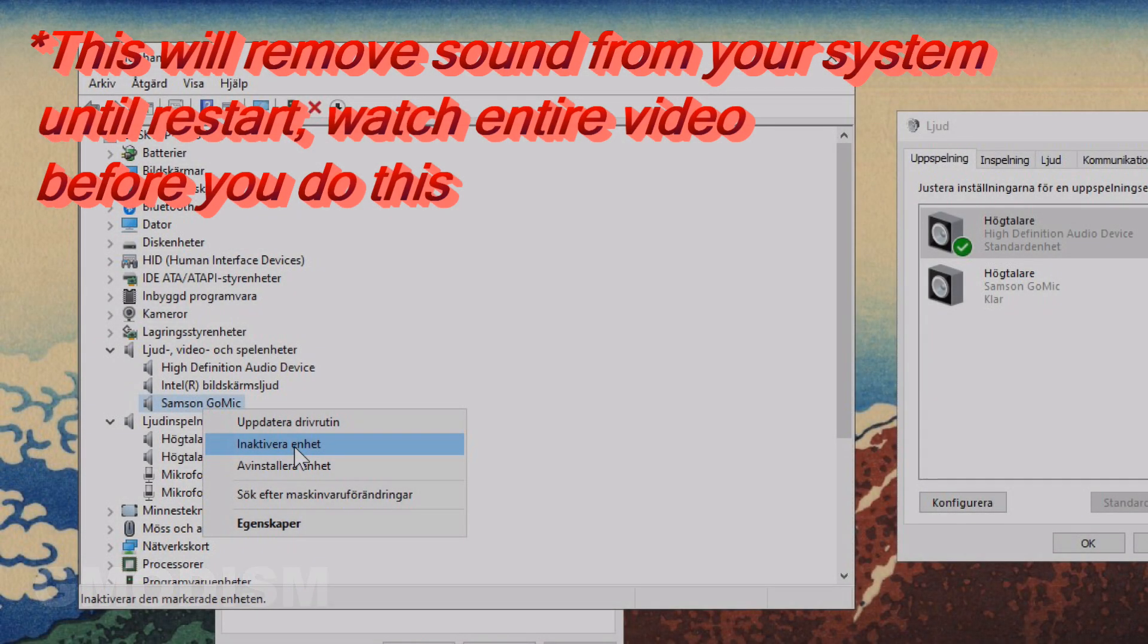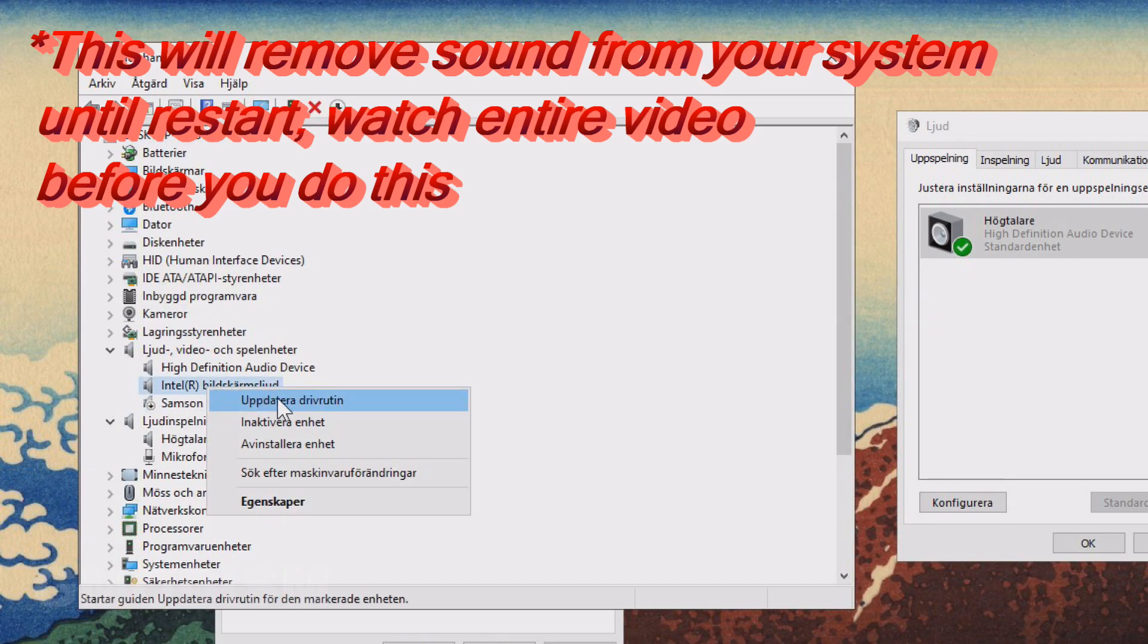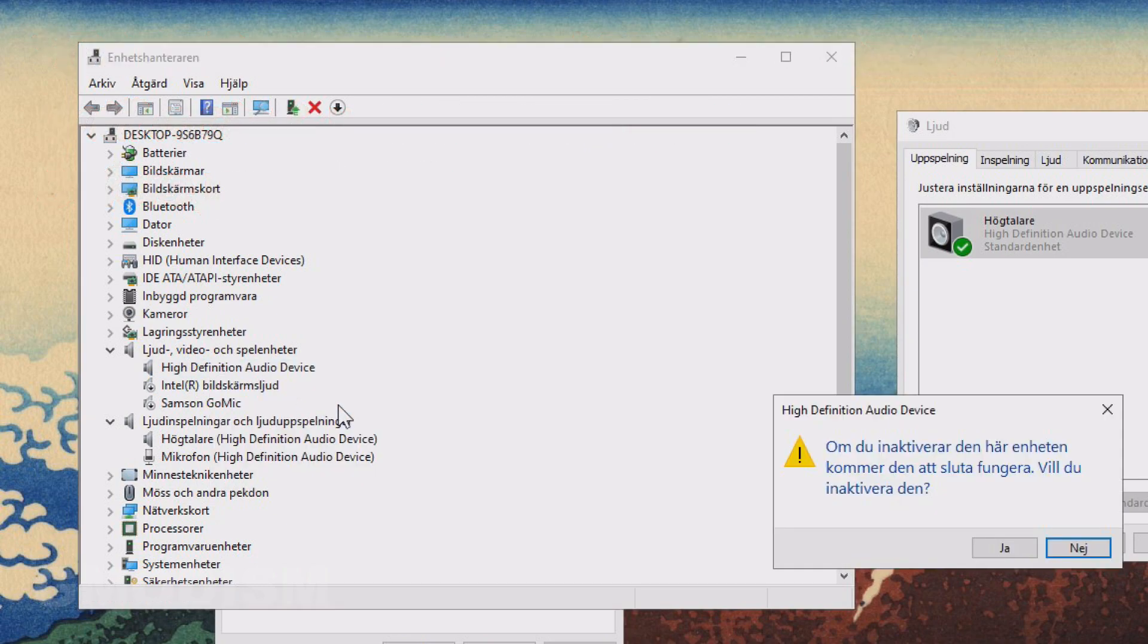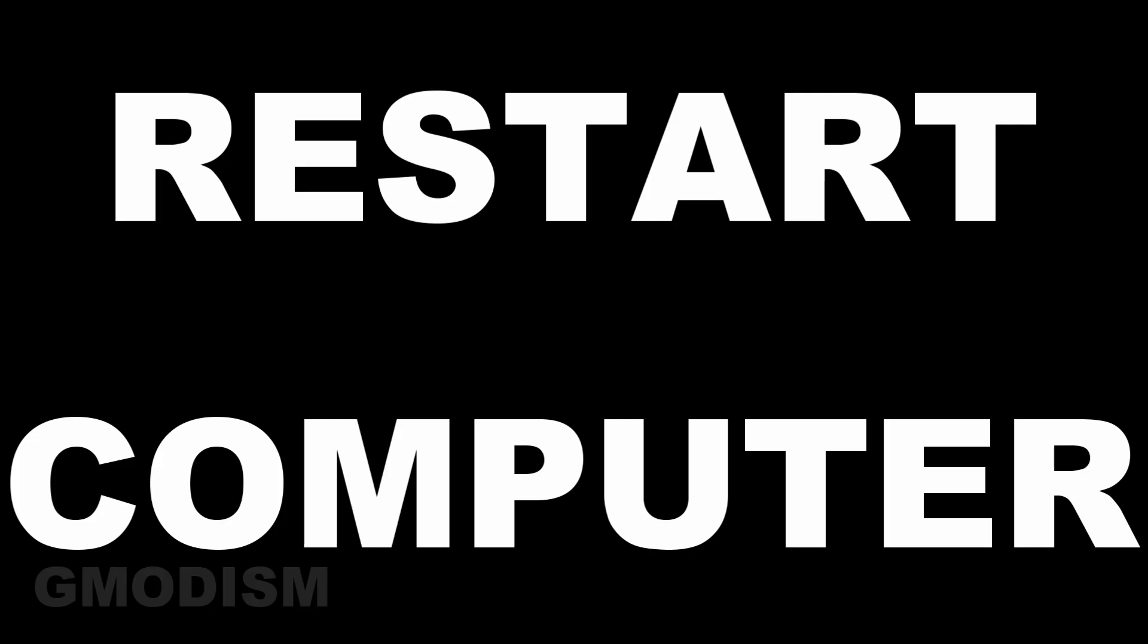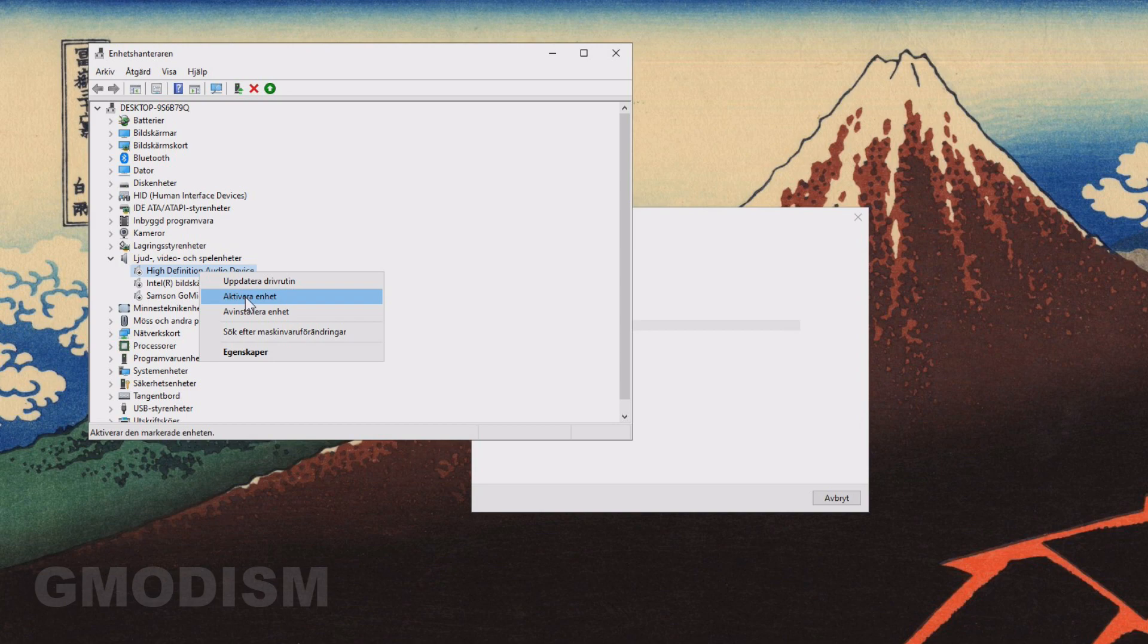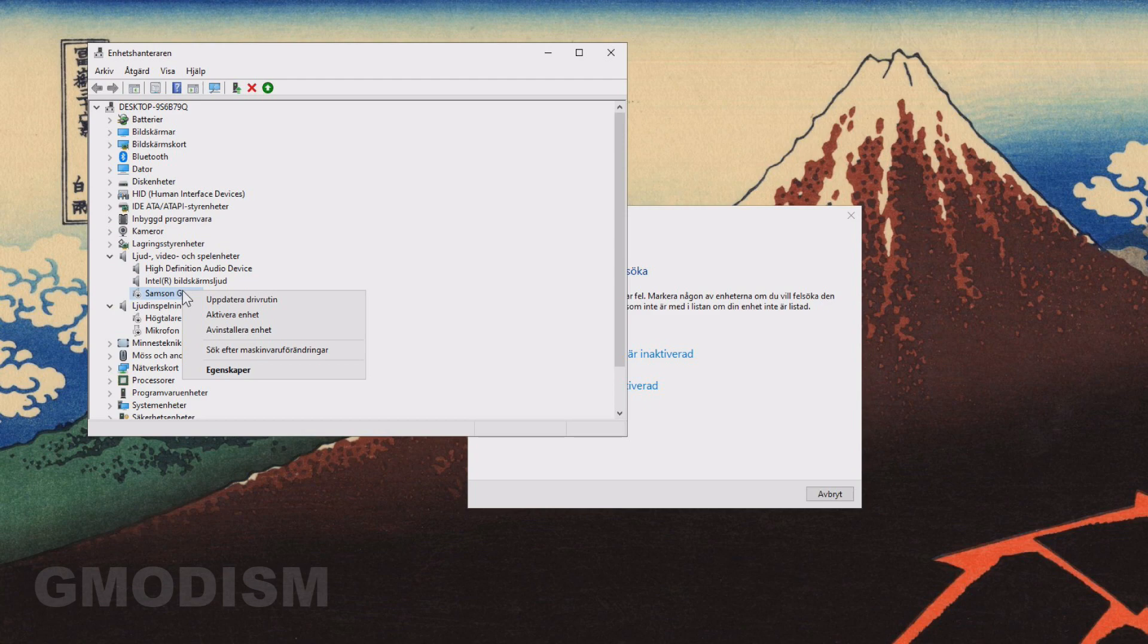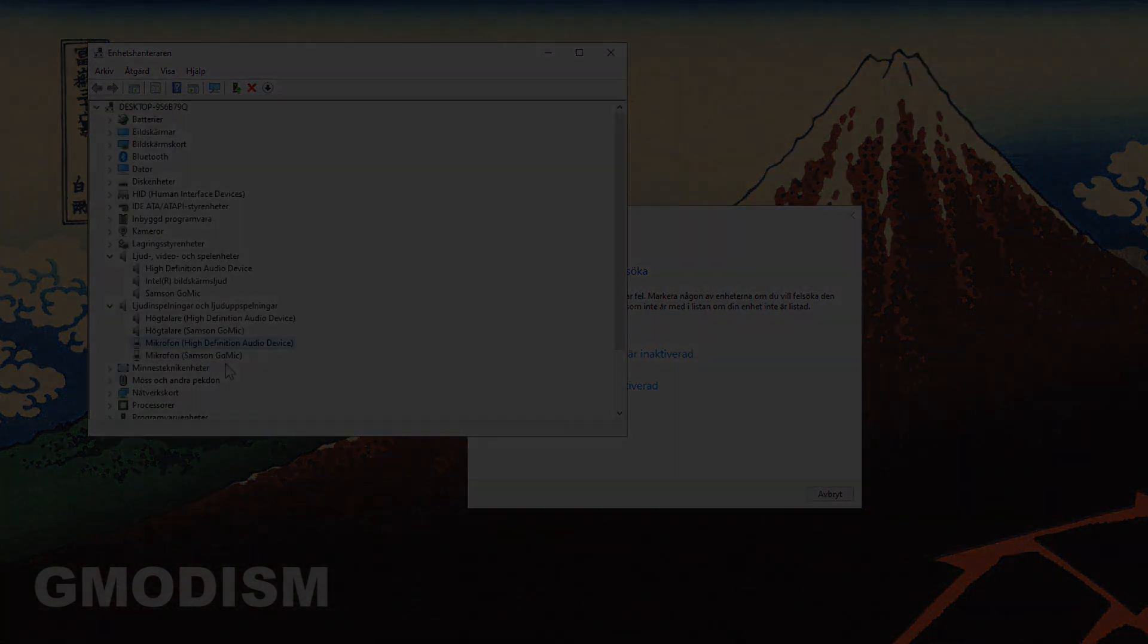Something that's always worth trying when trying to solve general sound issues in Windows 10 is to go into the device manager again. And then we'll go through all of the sound devices and deactivate them. Right click and deactivate them. And when they are inactive, you just go in there again and you activate them one by one. This might cause your sound issues to be gone. Always worth a try. But it's mostly commonly solves issues when the sound is gone completely.